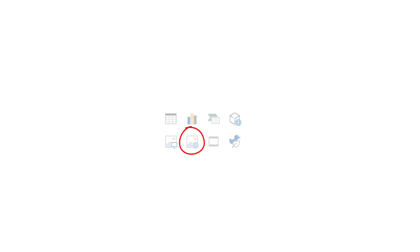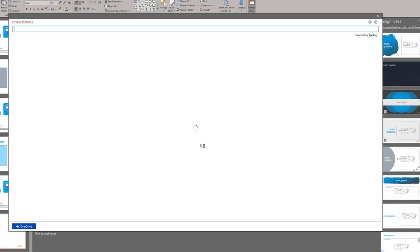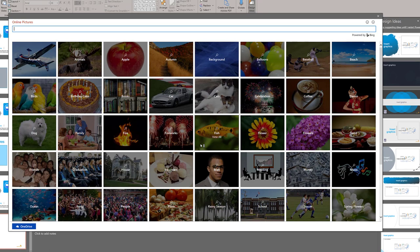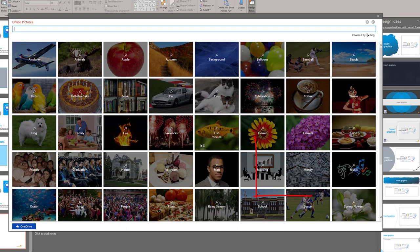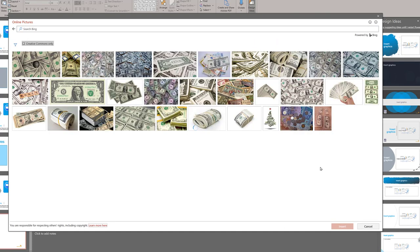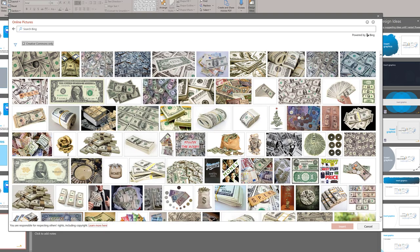If you look at the second icon in the second row, this one says insert online graphics. This window appears and it already gives you access to Microsoft's free image library. You can choose a category. I'll look at money for example and it'll then provide you with any options that it has.